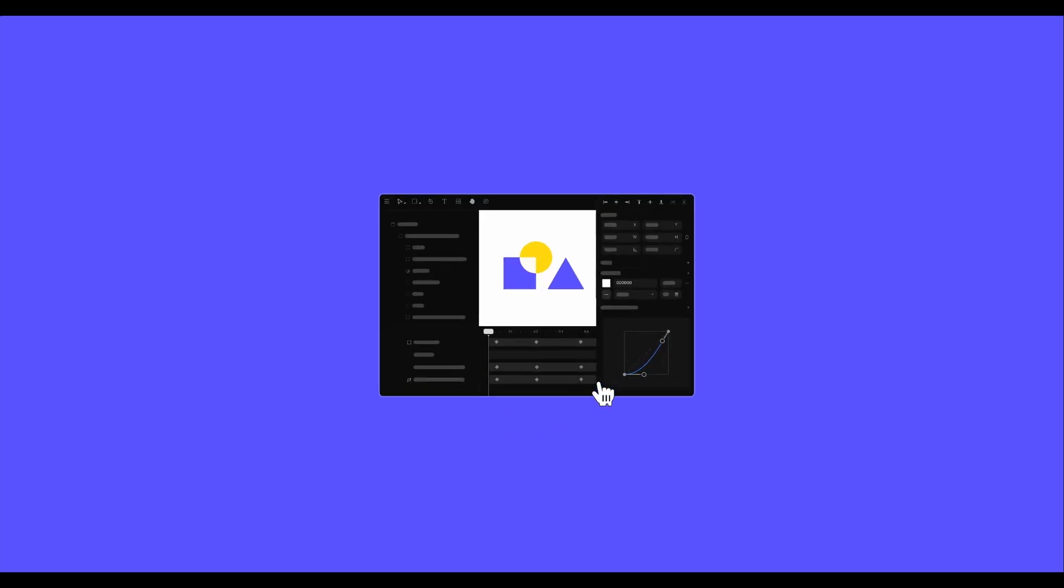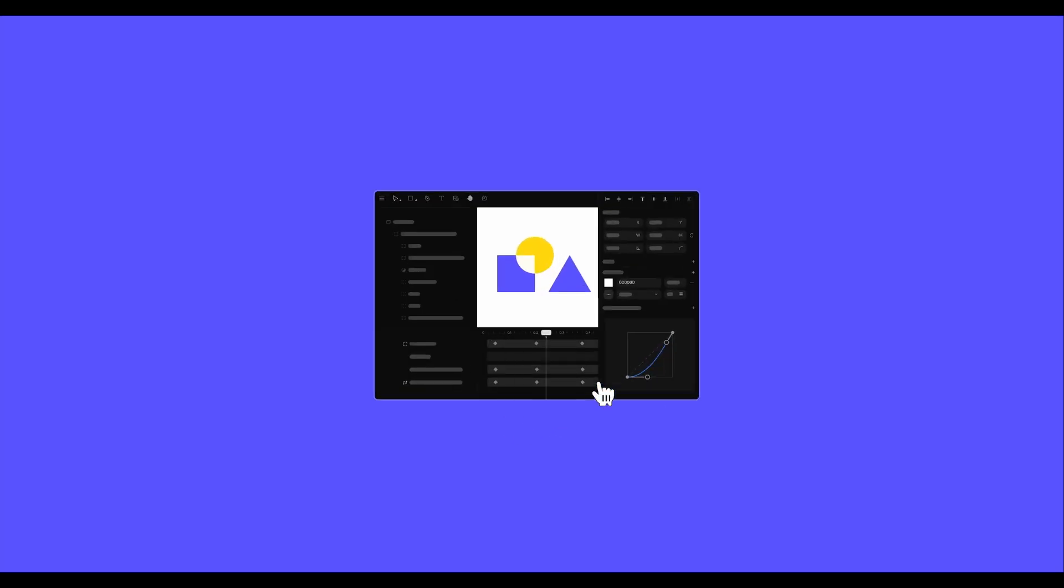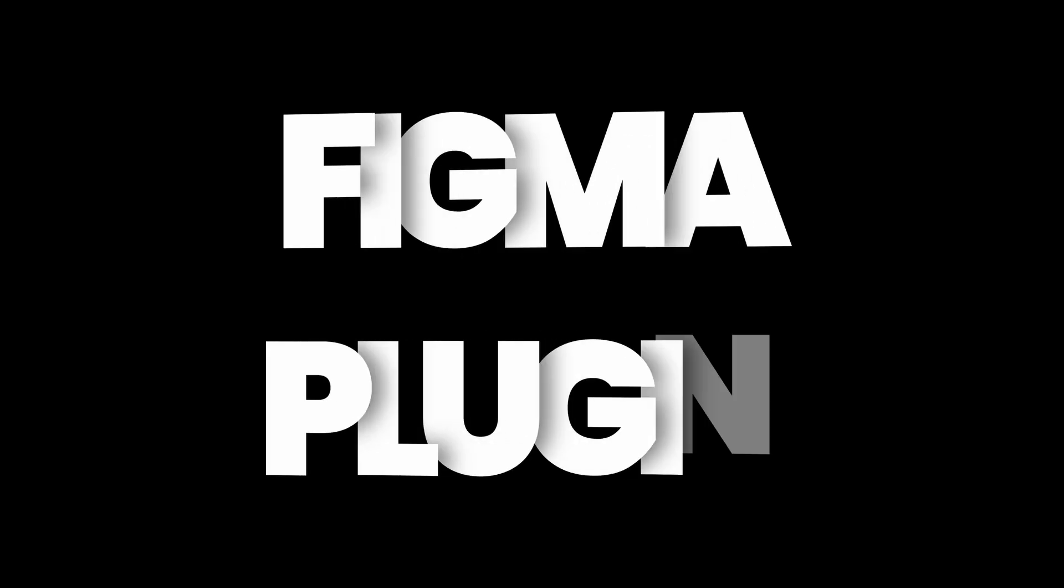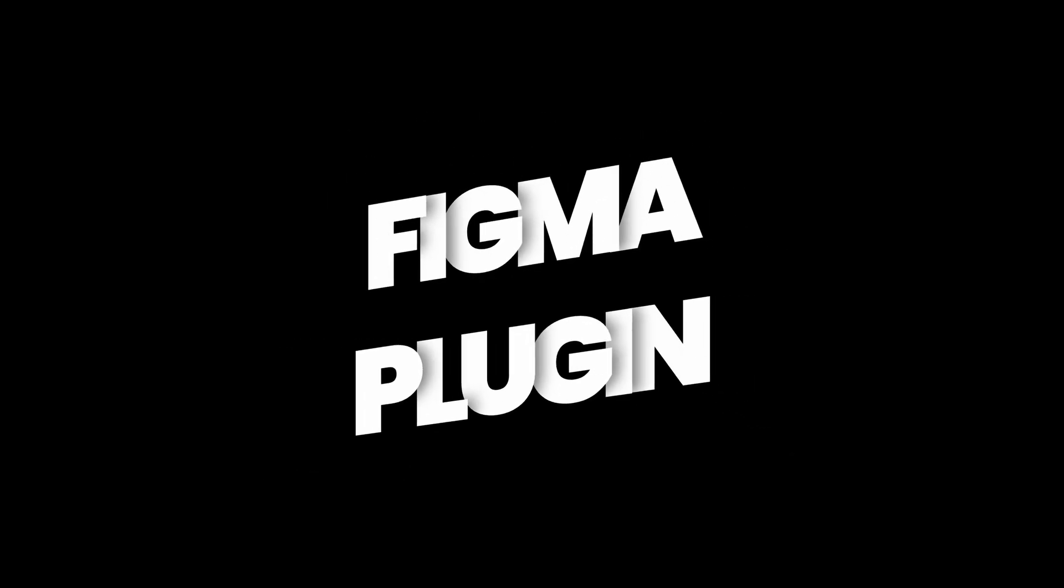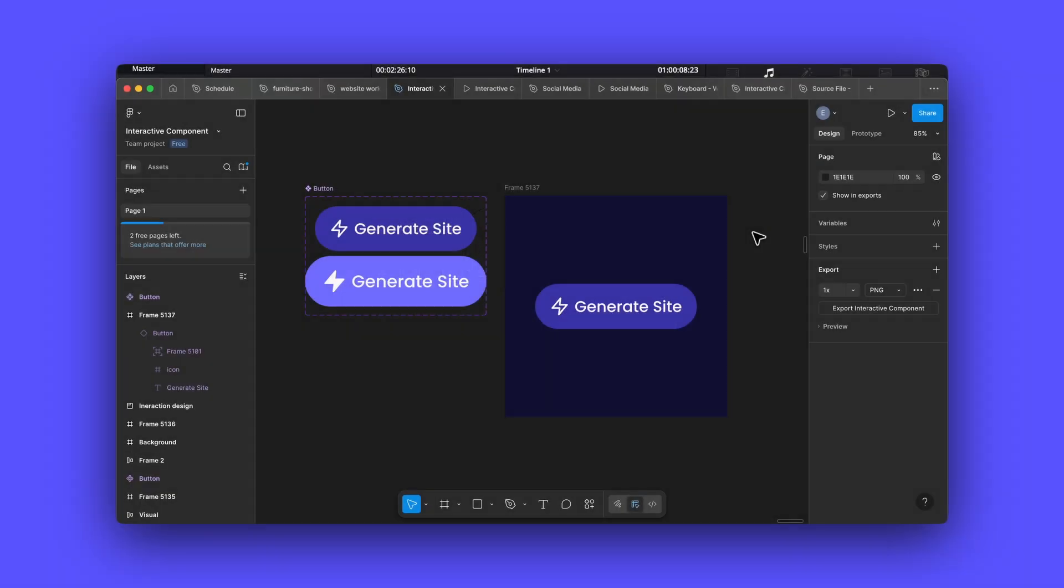Hey! Today we'll explore FaZe's Figma plugin, which lets you seamlessly import your Figma designs into FaZe, complete with all your interactive components.